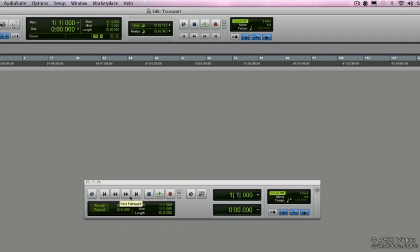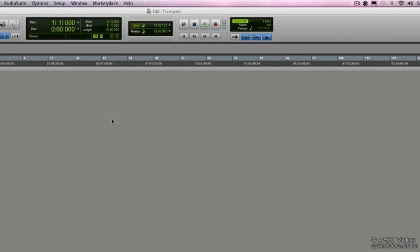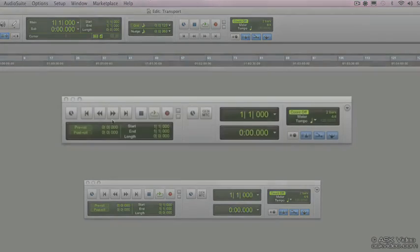Let's go through each of the transport functions and see what they do. Now to hide and show the transport control, you can go up to window, go to transport, or you can also press the keyboard shortcut command one on the numeric pad.